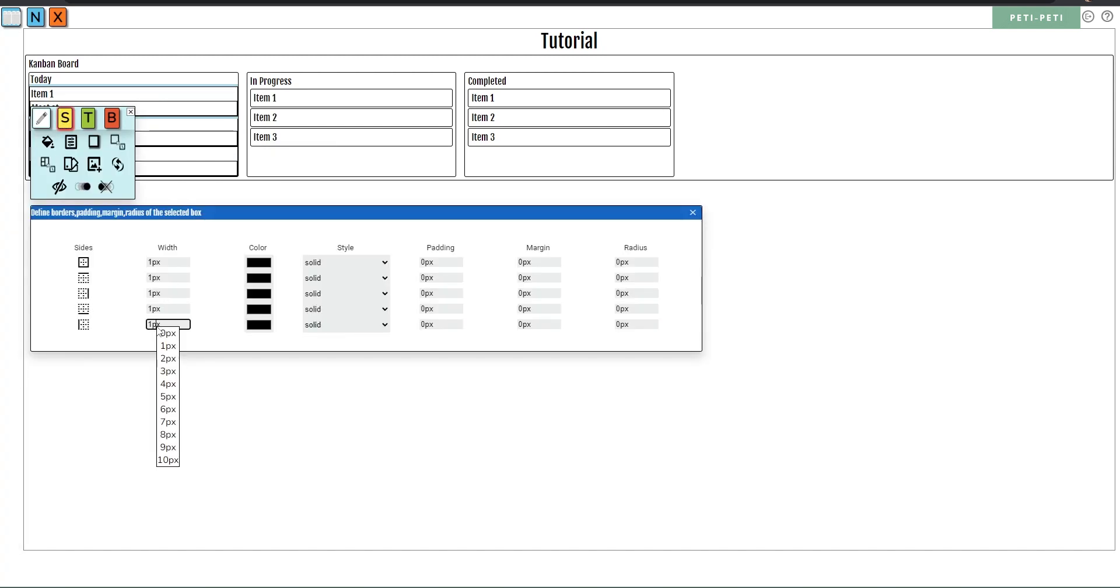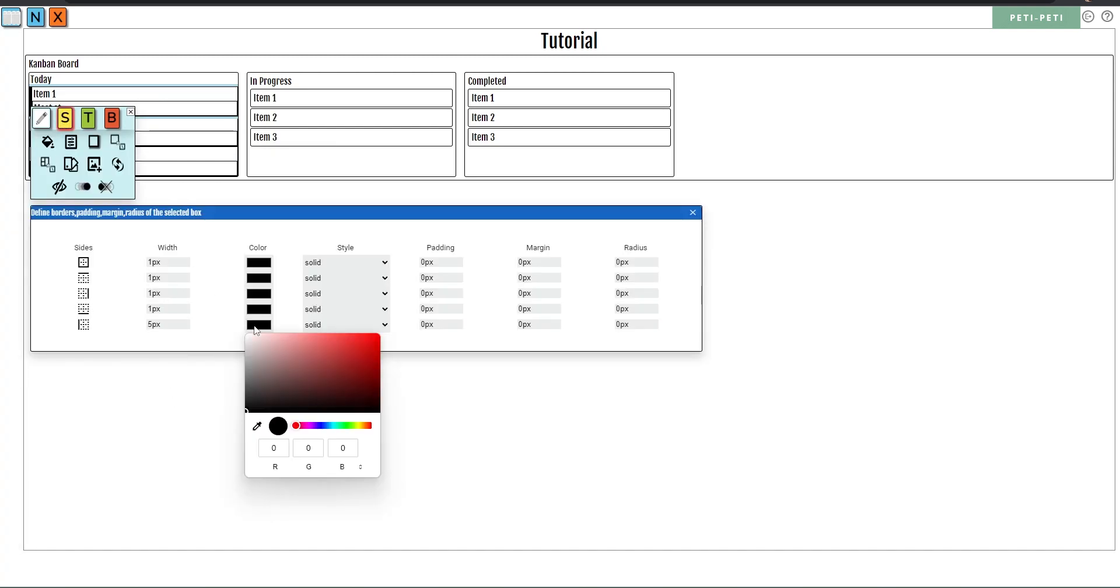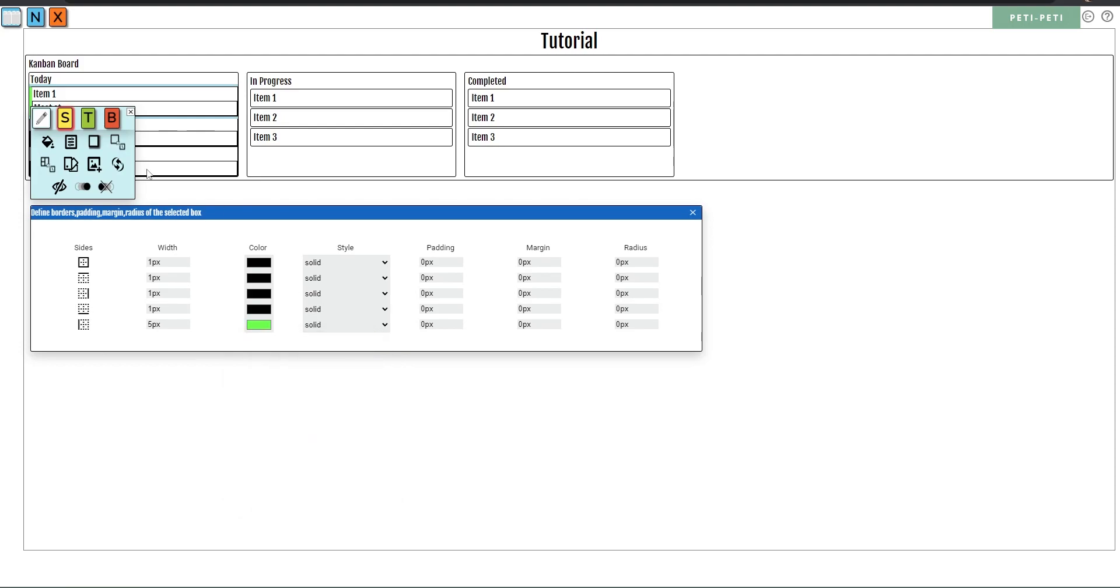To add the color at the side, increase the width of the left border and change color. Repeat for other boxes.